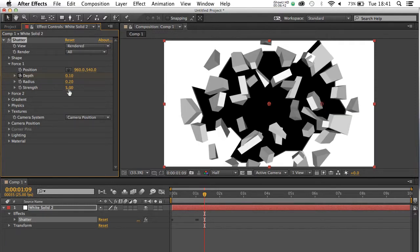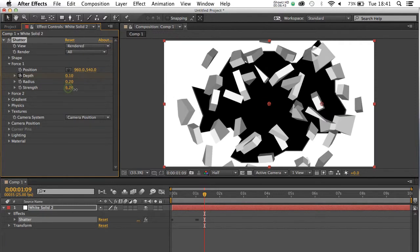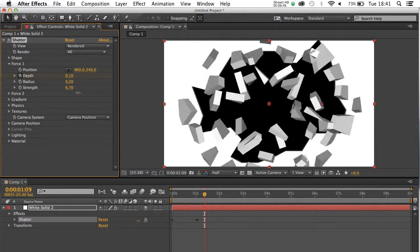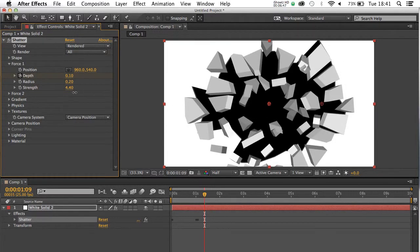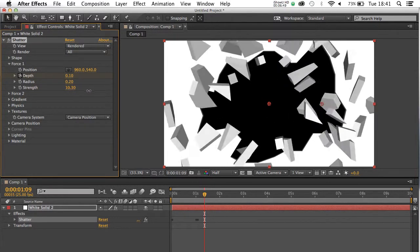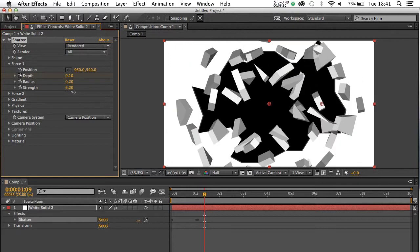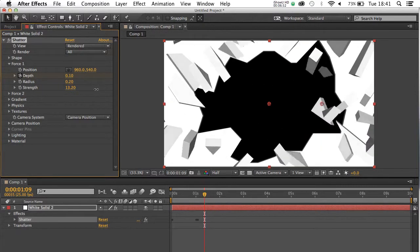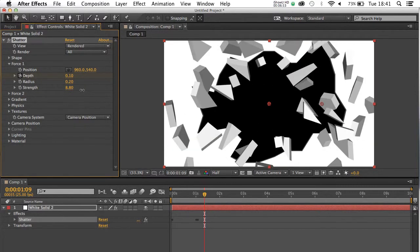And the strength is the speed or the dynamism with which the shatter will force out across the screen.